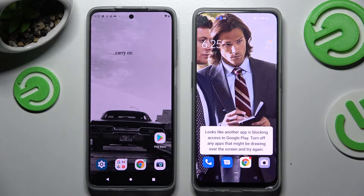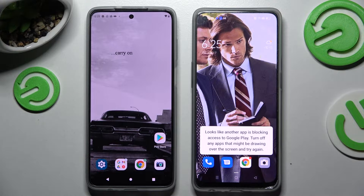Hi! Today I would like to show you how you can transfer files from an Android device to Oppo Reno 8 Lite.